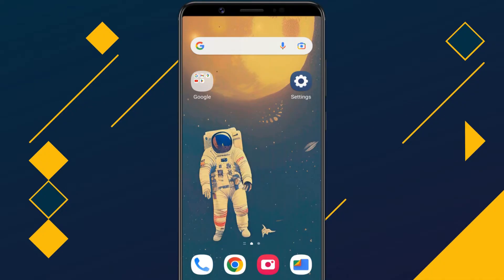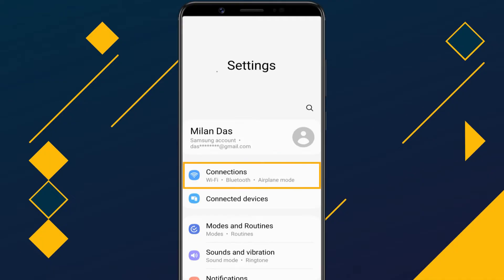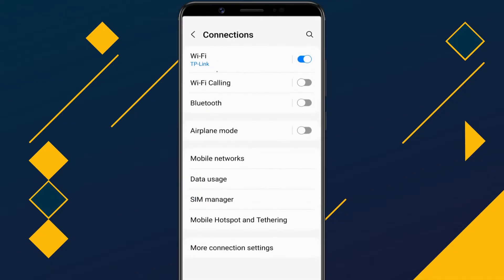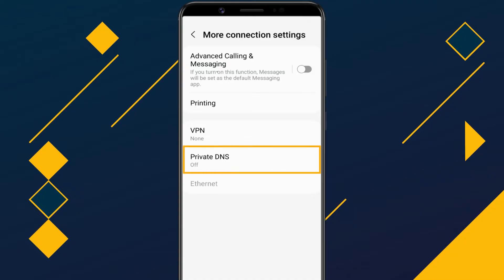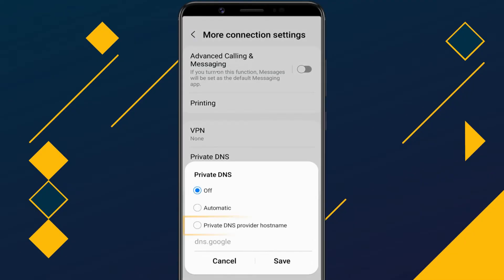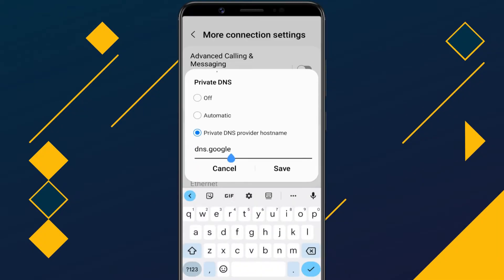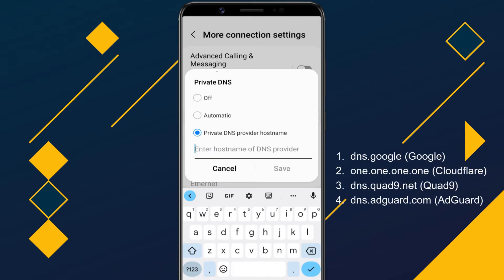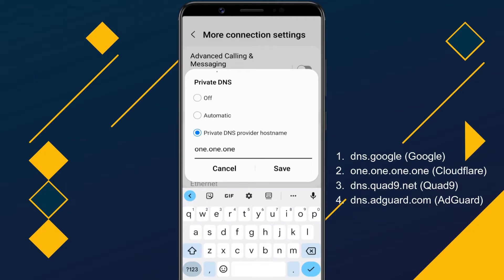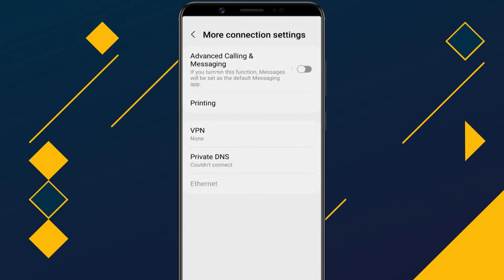Open your phone's settings. Tap on Connections, then More Connection Settings. Tap on Private DNS. Enable the option Private DNS provider hostname. In the field below, you can enter the hostname of any private DNS provider. These are the most popular private DNS providers — I'll use Cloudflare DNS. Tap on Save and close the settings.